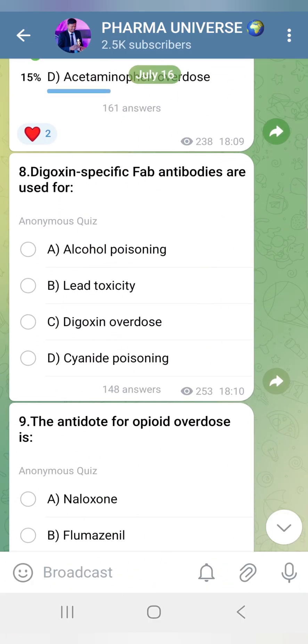Digoxin-specific antibody fragments — Digibind and Digifab — are used for Digoxin overdose.